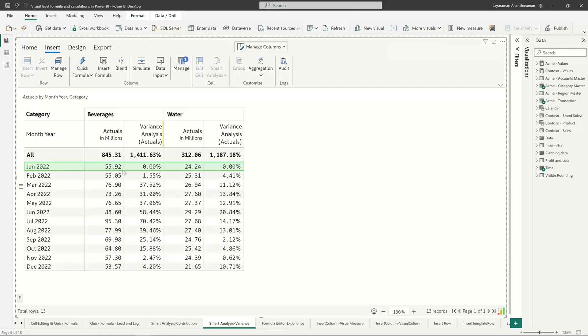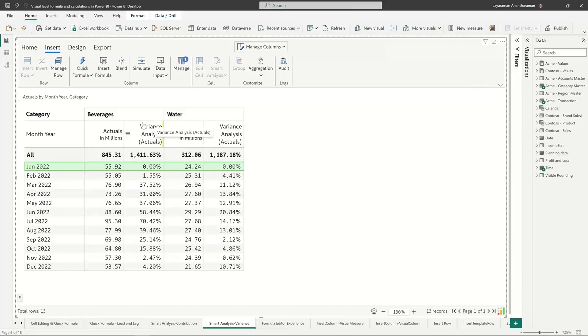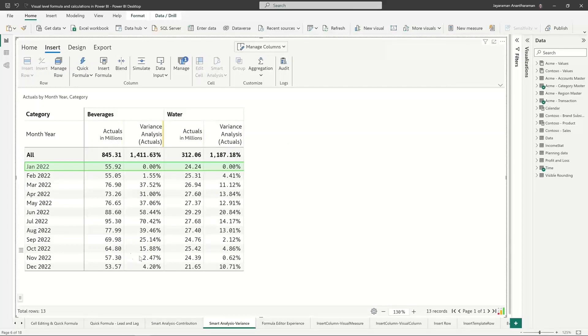These are minor things, but because it behaves like a measure, even if you have a column hierarchy, it's going to replicate within that particular hierarchy. I could have easily taken out beverages and water, but it makes sense to see seasonality by category. This is where the smart analysis is going to help you.